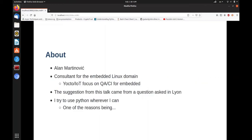Hello everybody, my name is Alan and I work as a freelancer in embedded Linux, now focusing more on QA and CI pipelines. The idea for this talk came from the Yocto conference in Lyon where somebody asked how do you debug these recipes, and there wasn't really a clear answer. When I came home I was really motivated because I finally understood the difference between a distro and an image, so I patched off a proof of concept for this.